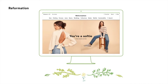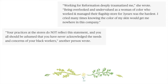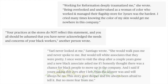In June of this year, Reformation came under fire for racial injustice. The brand made an Instagram post to their 1.6 million followers in support of the Black Lives Matter movement. After the post was made, allegations of past misconduct directed towards employees of color came to light. Past employees felt as though the company was not transparent, as they had never supported their black employees before. They felt as though Reformation was making false claims of being an ally, when in actuality they weren't. Reformation was withholding the truth and not being transparent. One employee said, 'Working for Reformation traumatized me. Being overlooked and undervalued as a woman of color who worked and managed their flagship store for three years was the hardest. I cried many times knowing the color of my skin would get me nowhere in this company.'